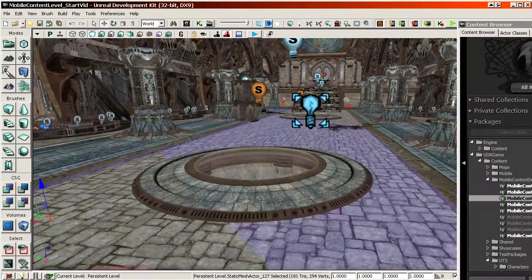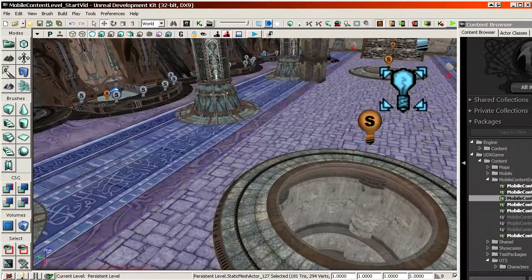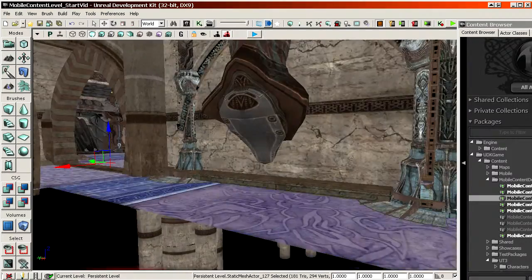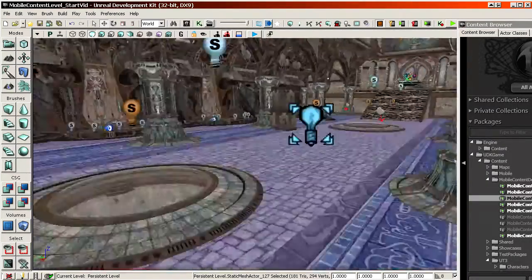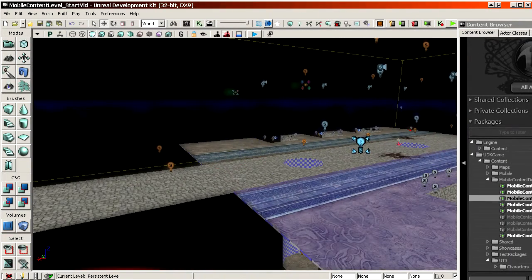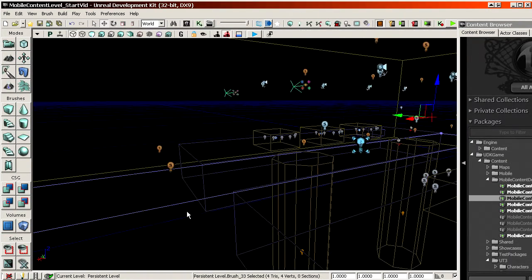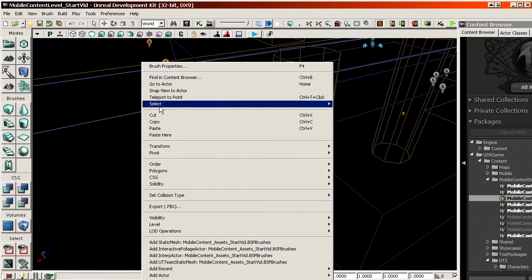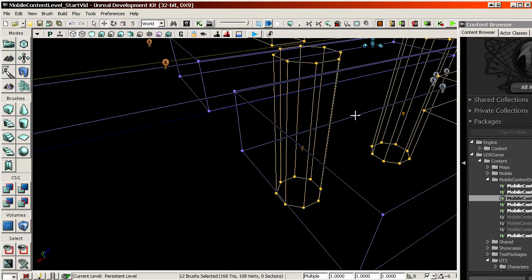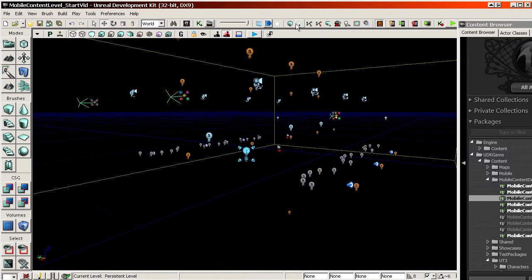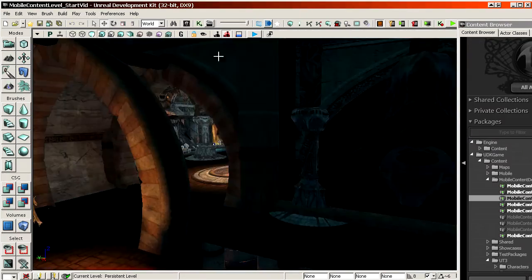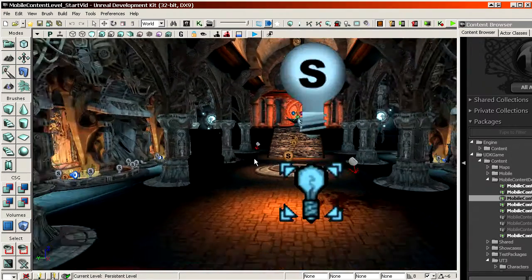I'll select all my brushes — Select > Select All Brushes — delete all of them, and rebuild geometry. And then I have this. This is the result after converting brushes to meshes and removing the original brushes.